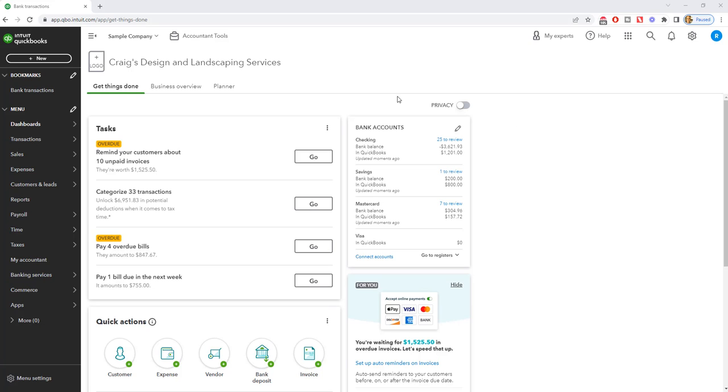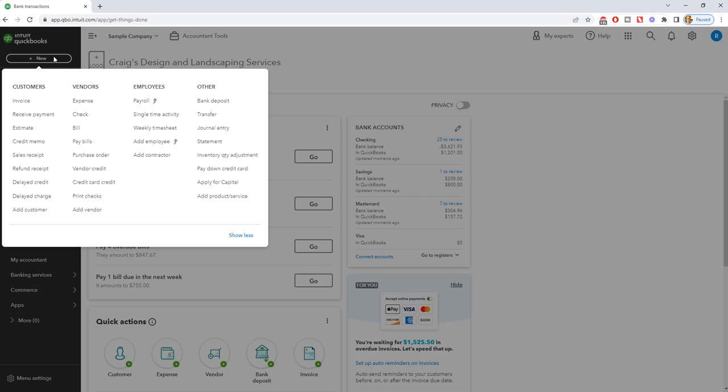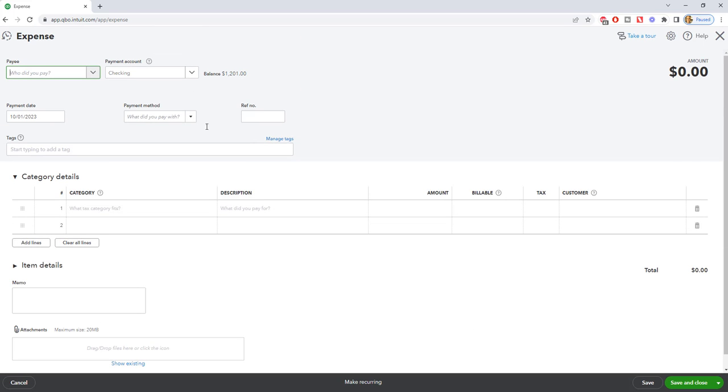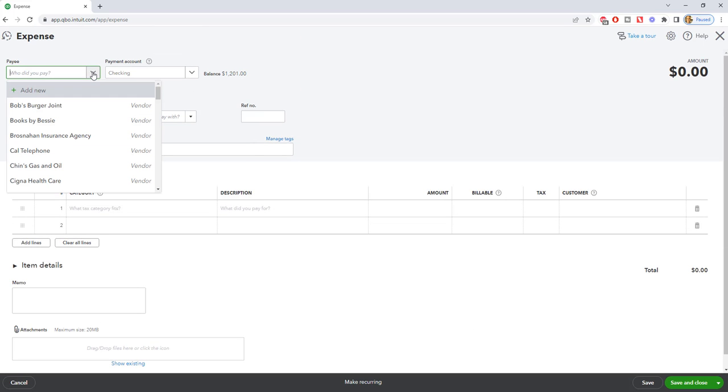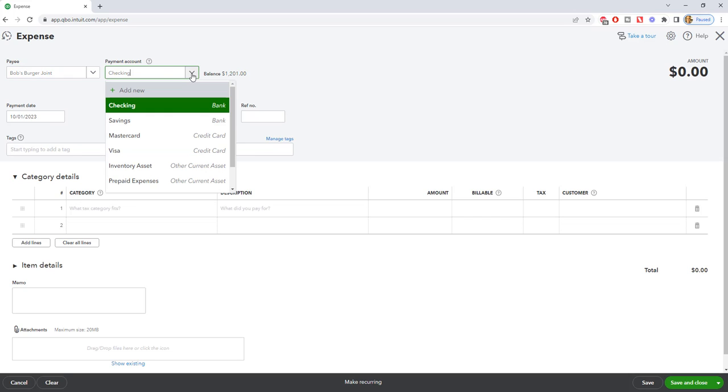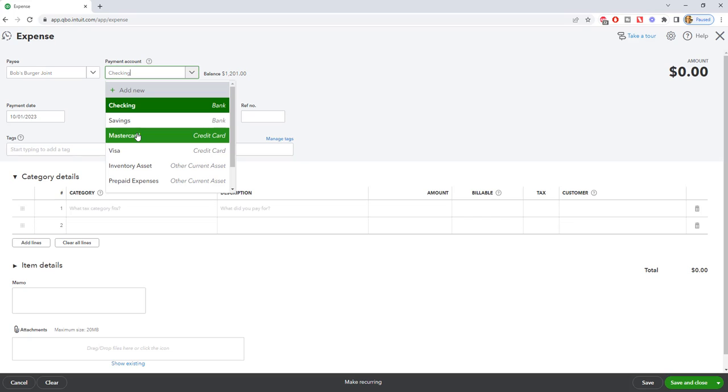All right, there's some important things that you want to keep in mind. So first you're going to go up here and click new and you're going to go to vendors and expense. So when this screen comes up, you're going to put in first, who did you pay? We'll say Bob's Burger Joint and very important. You want to make sure that you choose the payment account for the credit card you used.